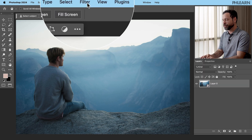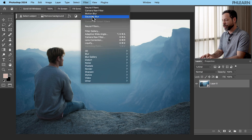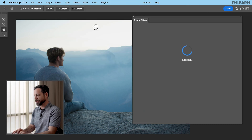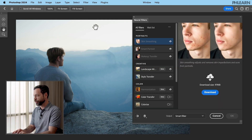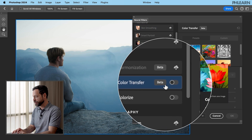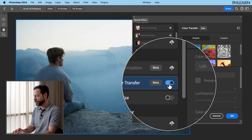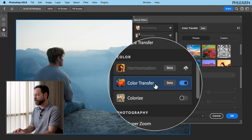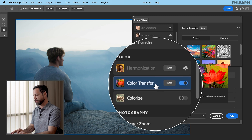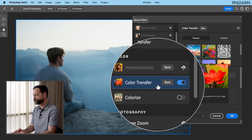Now we're going to go up to Filter and go to Neural Filters. Click on Neural Filters and we have this option for Color Transfer. Let's go ahead and turn this on. It says beta, but this is in the full version of Photoshop. You don't have to get Photoshop's beta — it's just that this feature happens to be in beta.